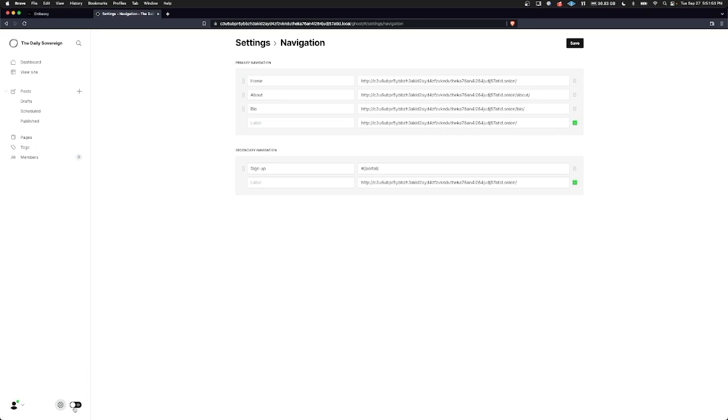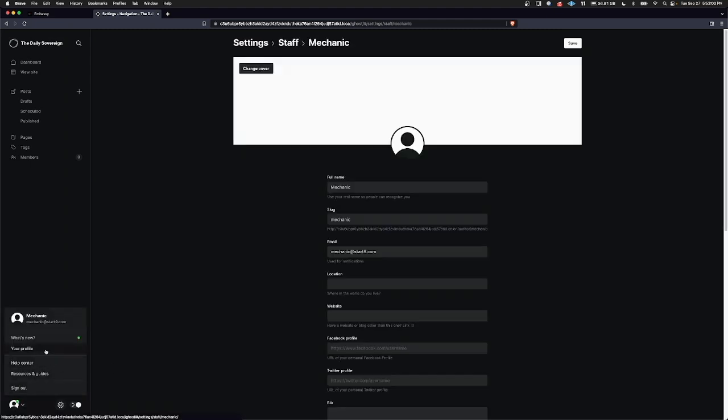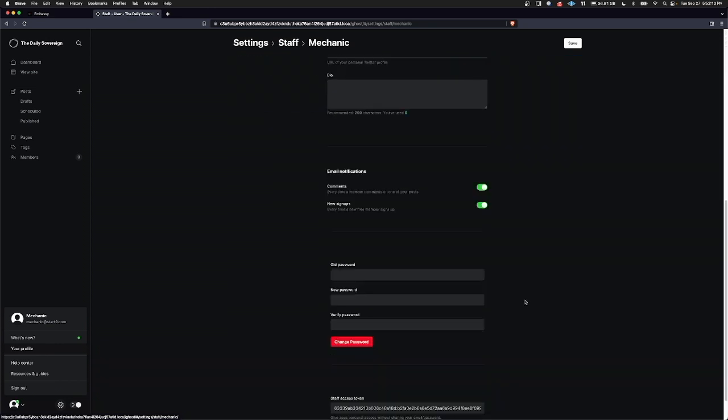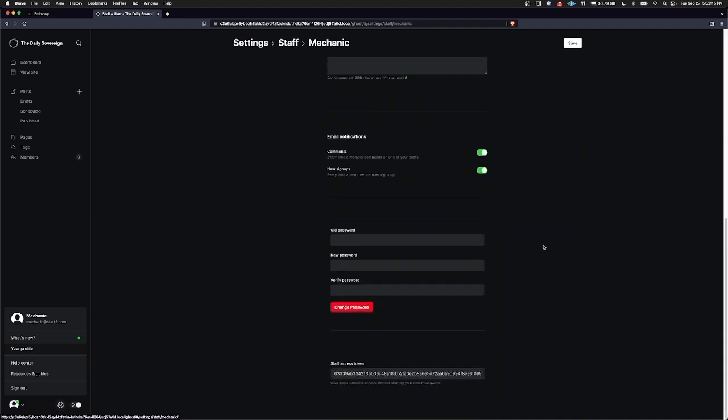Here you can turn on dark mode, which I should have done at the beginning of this video, as Start9 is a dark mode exclusive company. Here you can take a look at your profile. Here you can create an avatar for yourself. Add a location, a website, social media details, and lots of other things.